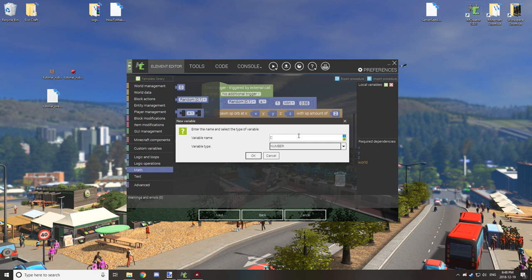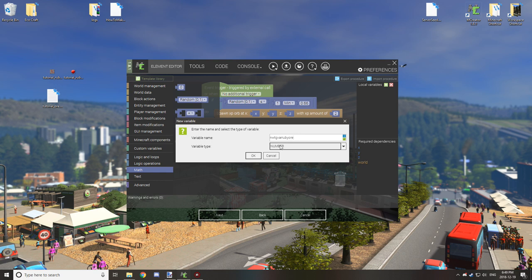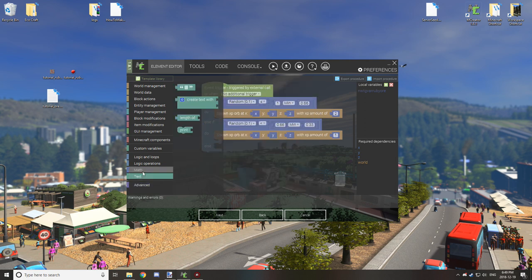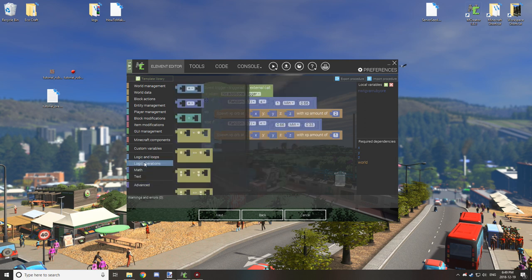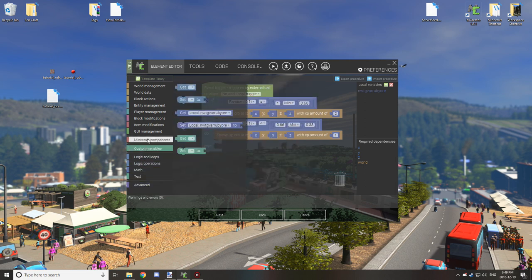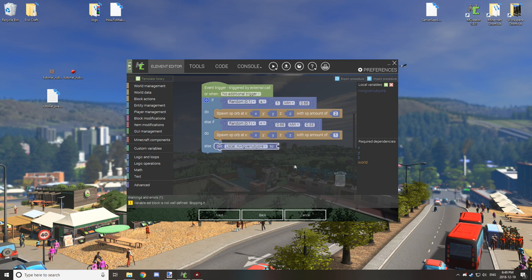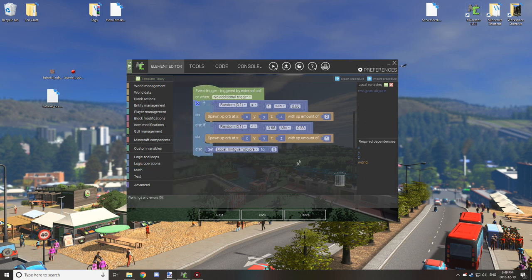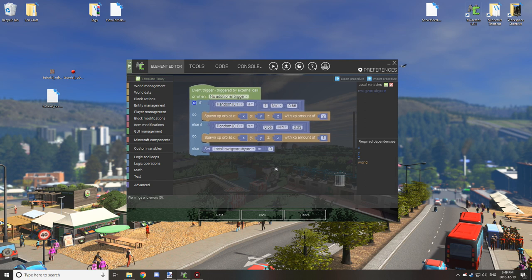So we still want something to happen but we don't want anything to actually be done. So the easiest way around that is to create a variable, a local variable, and set it to a number, and what we're going to do is just give it a variable name. Basically what we're going to do is if it does not equal either one of those two conditions, it's going to set this variable to zero every time. So it's basically the catch.